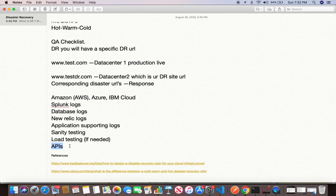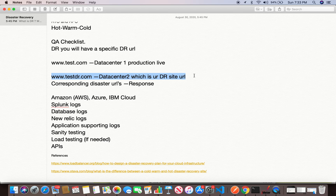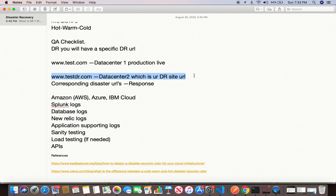APIs are also very important in DR testing — whether they are internal APIs or external APIs being consumed by other systems. Everything needs to be well-tested on the DR server, verifying that the new URLs return correct responses. If you don't know the inner details of your application, I recommend setting up a call with your DevOps and development team — they're usually very friendly and share information. Document everything and keep it for yourself, as the more you learn about your application's inner details, the better your scenarios will be.